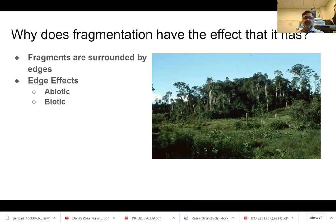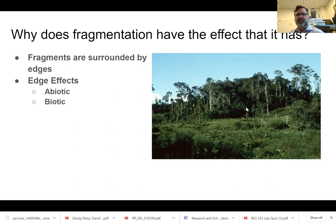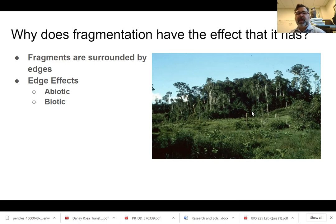Now I want to get into edge effects. Edge effects are those abiotic and biotic changes we see along a forest edge. This is a one-hectare plot in the Amazon — here's the corner, so it's 100 meters by 100 meters going back. The edge would be where the forest plot meets this pasture.